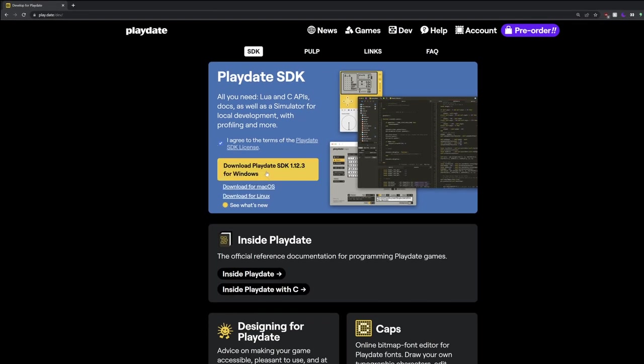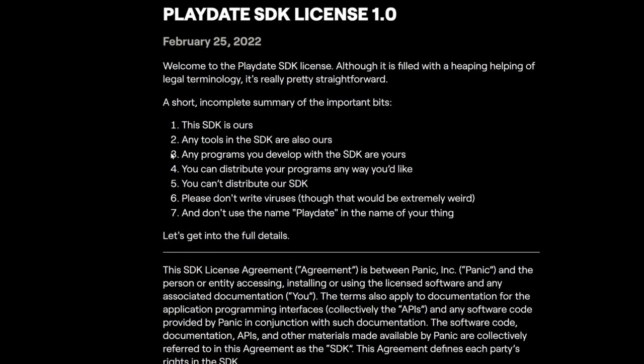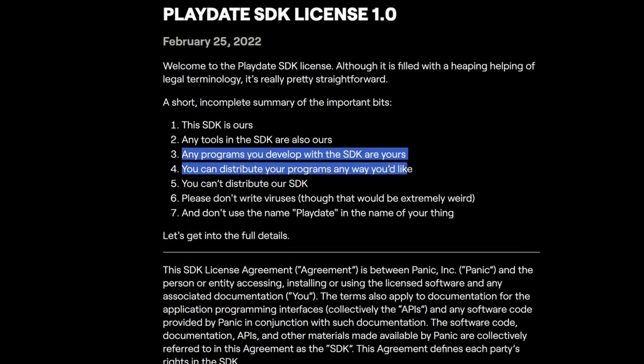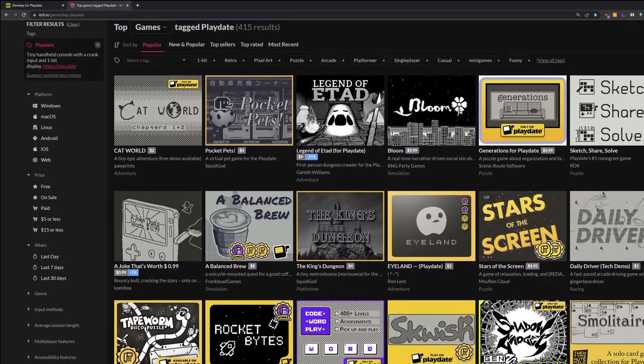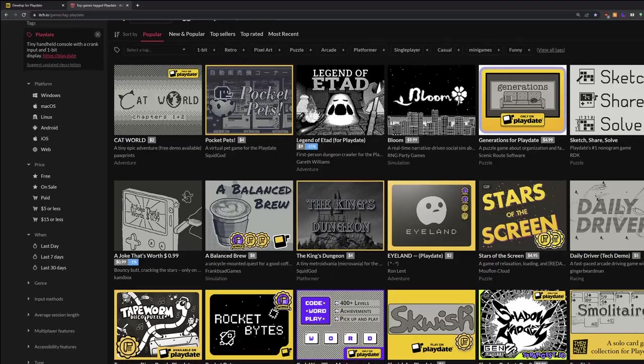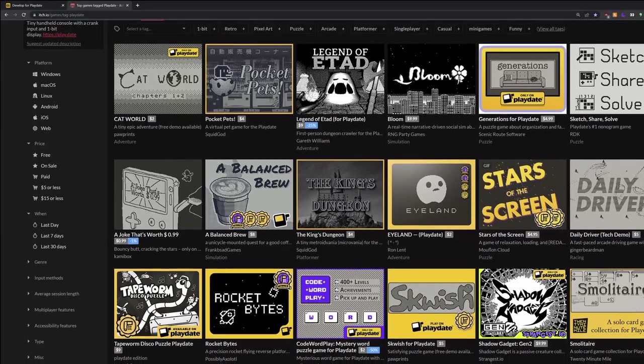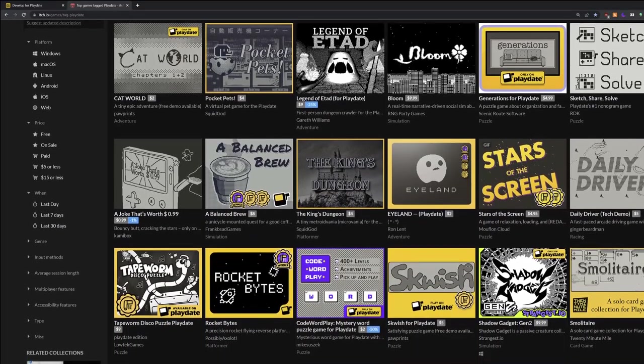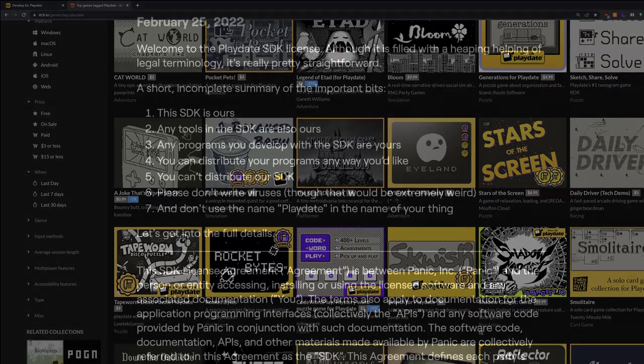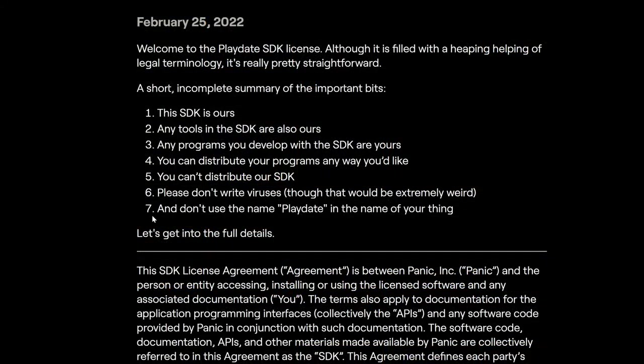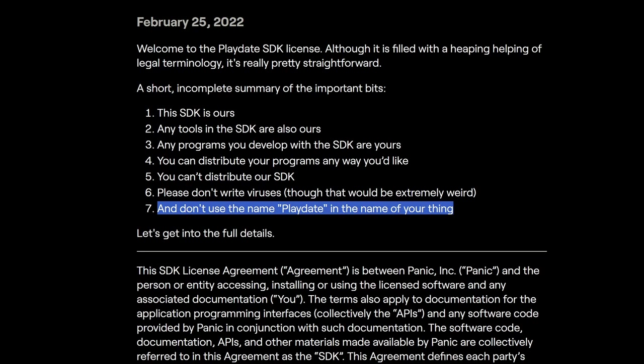There's something I want to point out about the license agreement real quick. I know you normally just skip these, but there's a helpful summary at the top and two interesting things to know. The first one is from points number 3 and 4. The programs you develop are yours, and you can distribute them in any way. The consequence of this is that you can sell your games, and Panic does not take a cut. I and most other Playdate developers sell our games on itch.io. You can see a bunch of games made by developers in the community under the Playdate tag. So that's a fun thing you can do if you want to pursue that. And the second one is point number 7, which is don't use the name Playdate in the name of your thing. So that means you can't put Playdate in the name of your game.